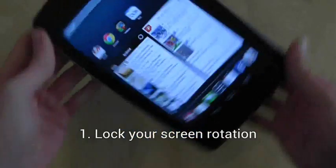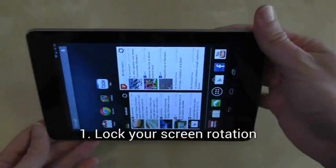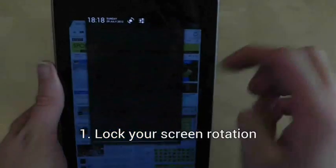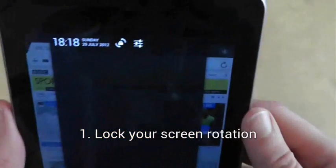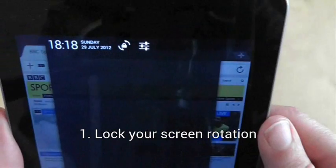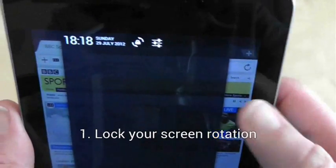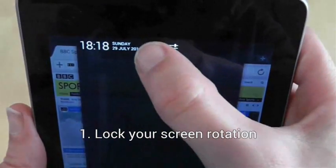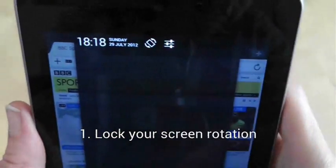To lock and unlock your screen rotation, swipe down from the top of the screen to bring up the notification tray. Press the lock icon.